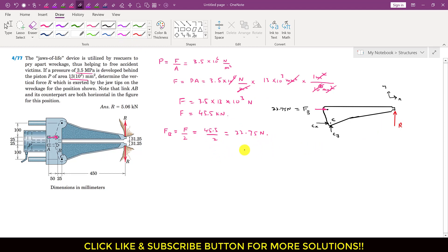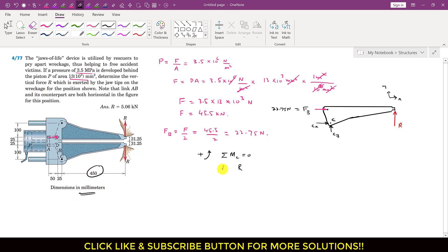Now I apply the summation of moments about point C equals zero, with counterclockwise moment taken as positive. The R force is producing a counterclockwise moment about point C. I will write R multiplied by the perpendicular distance from C, which is 450 mm. Similarly, the F_B force is producing a clockwise moment about point C, so I write minus F_B, with magnitude 22.75, multiplied by its perpendicular distance from C.